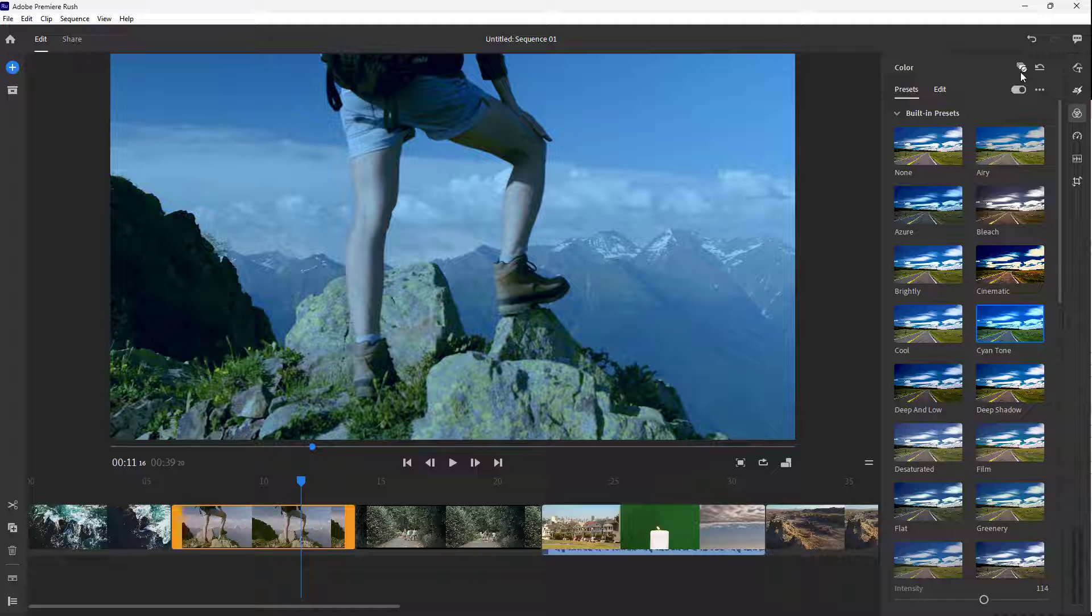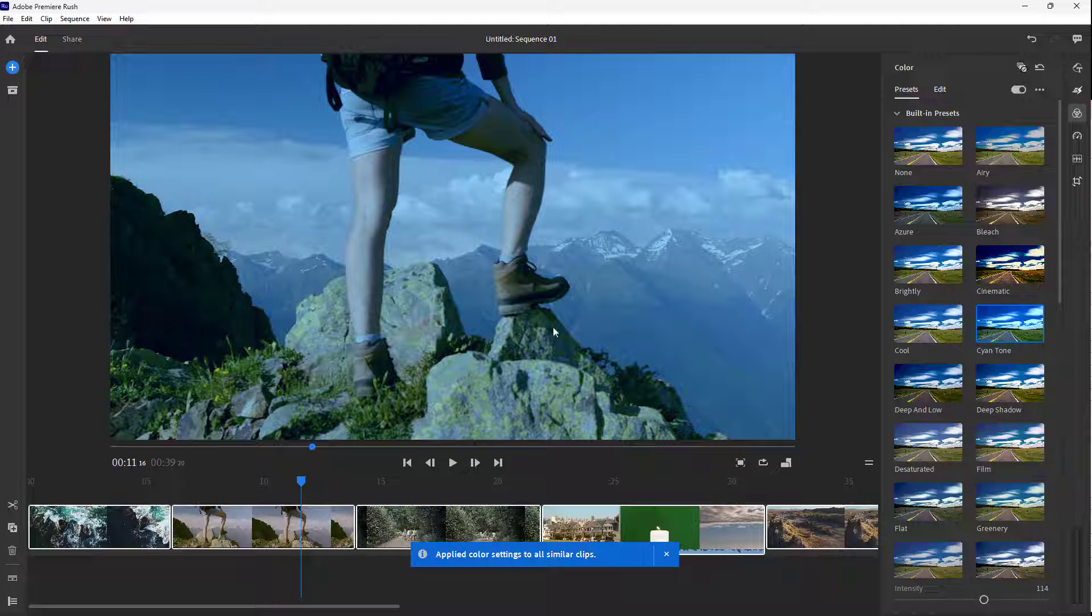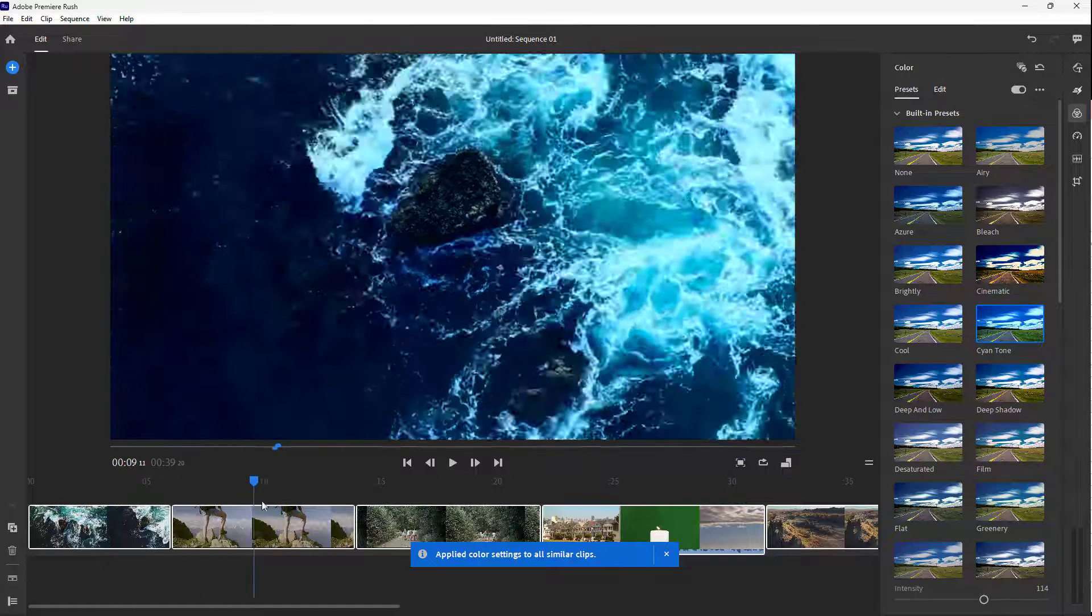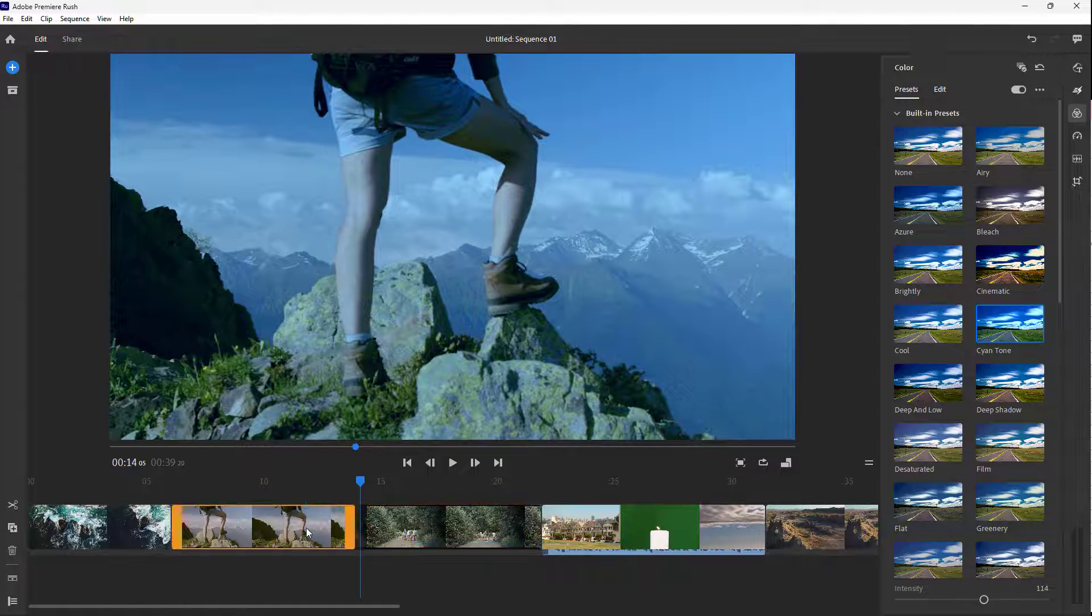On the top, we can see apply to all is an option. If I click on this, it gets applied to all of the footage.